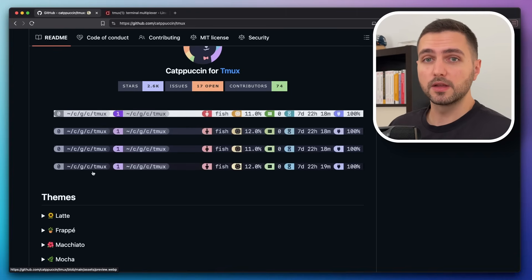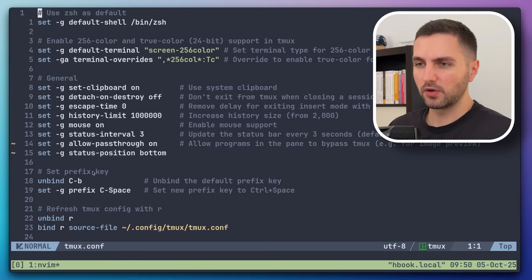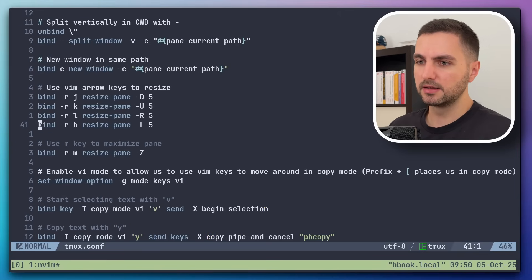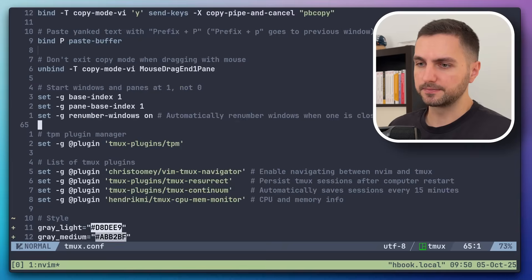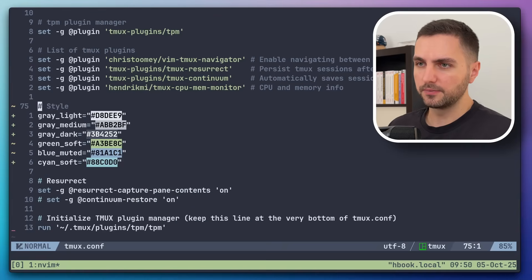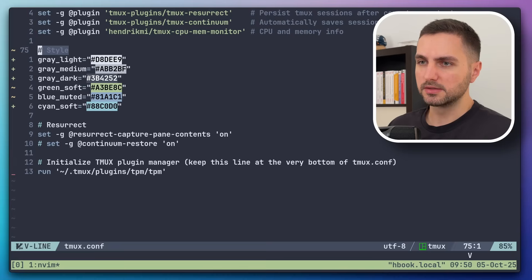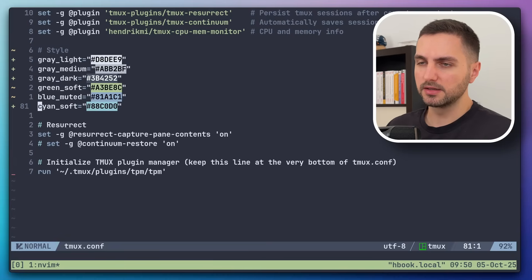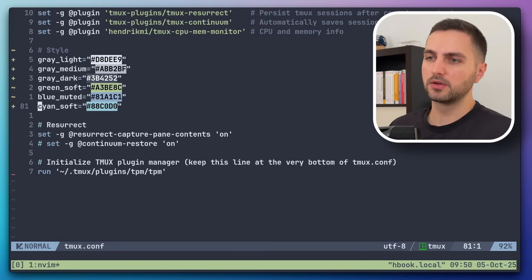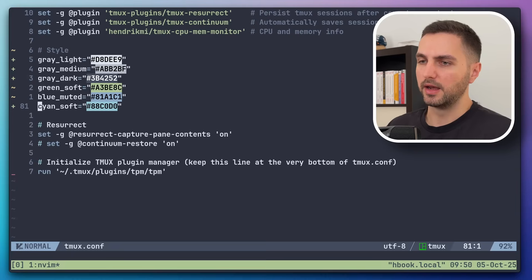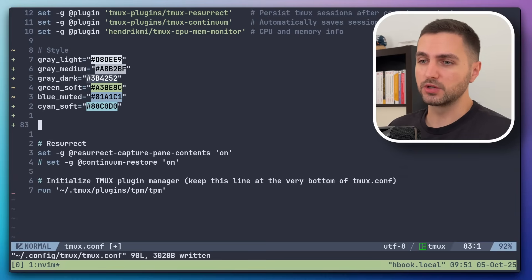So let's configure that now. Now I'm in my TMUX config file and I kept all the functional settings here, but I removed all the styling. So all I have here are some color constants that I defined. Those are the colors that I'm going to use. I picked them from the Nord color palette and that's all we have for now.